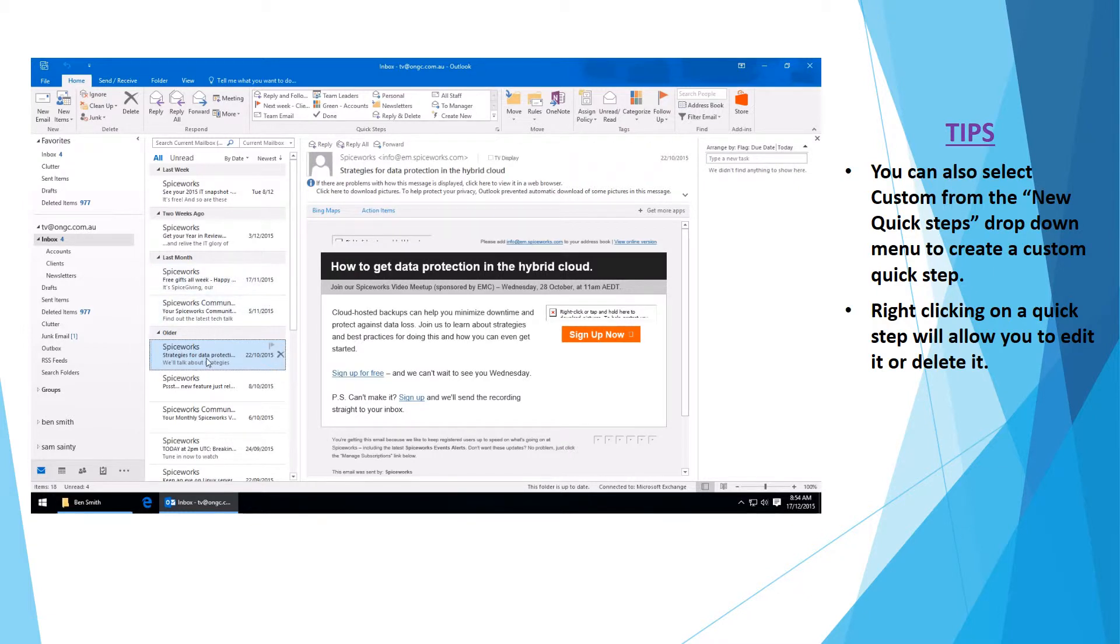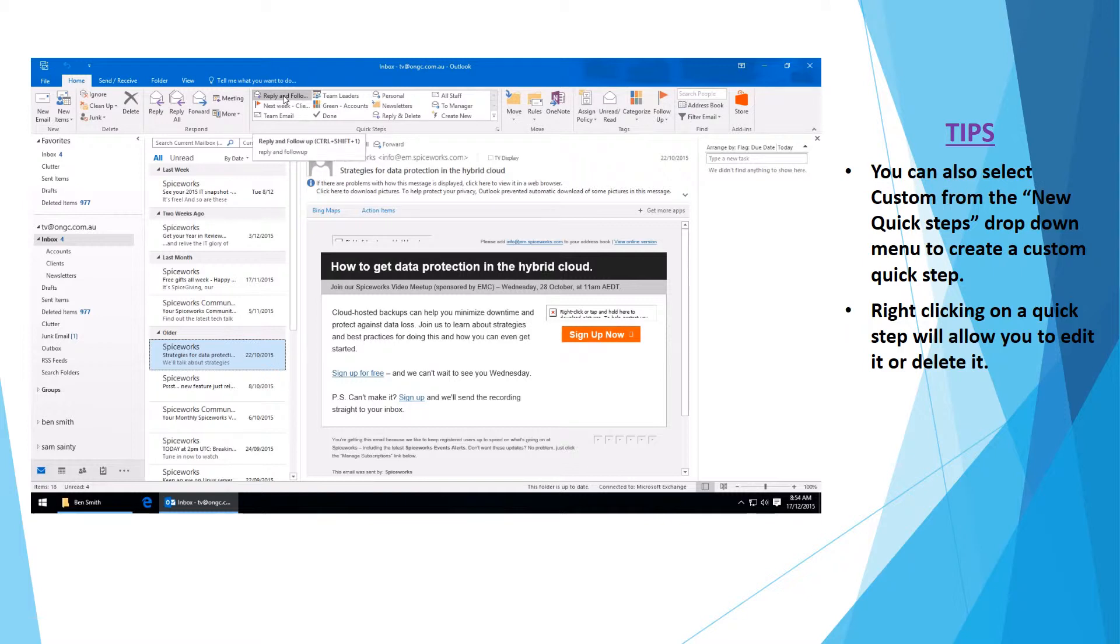Select the email you wish to run the QuickStep on. Up in the QuickSteps section you will see when you hover over it you will have the tooltip. So I am going to use the shortcut which is Control Shift 1.